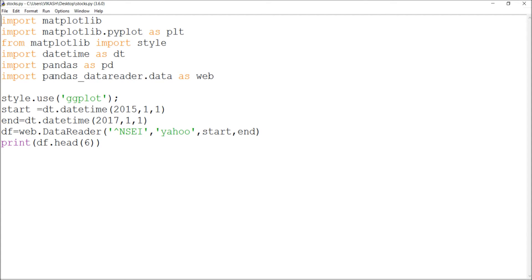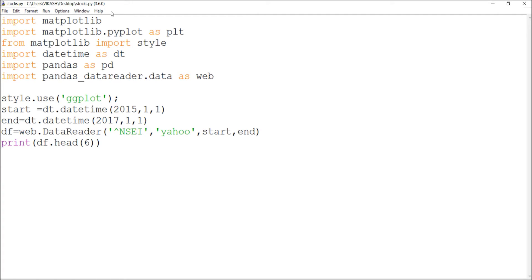For the first part, I'm going to show you how you can extract the NSE prices from the Indian stock market, the NSE prices from Yahoo. I'll import matplotlib.